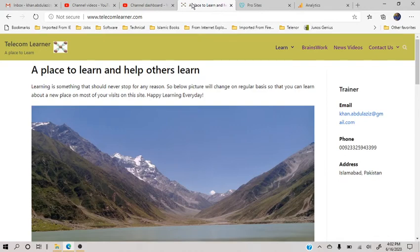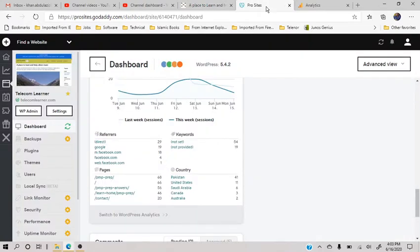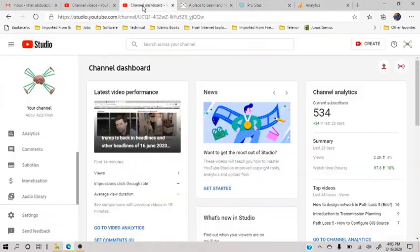Hi, this is Abdulaziz Khan with my today's video of a struggling YouTuber and blogger. My site is going very down now, only six sessions yesterday, so very very low. No problem.